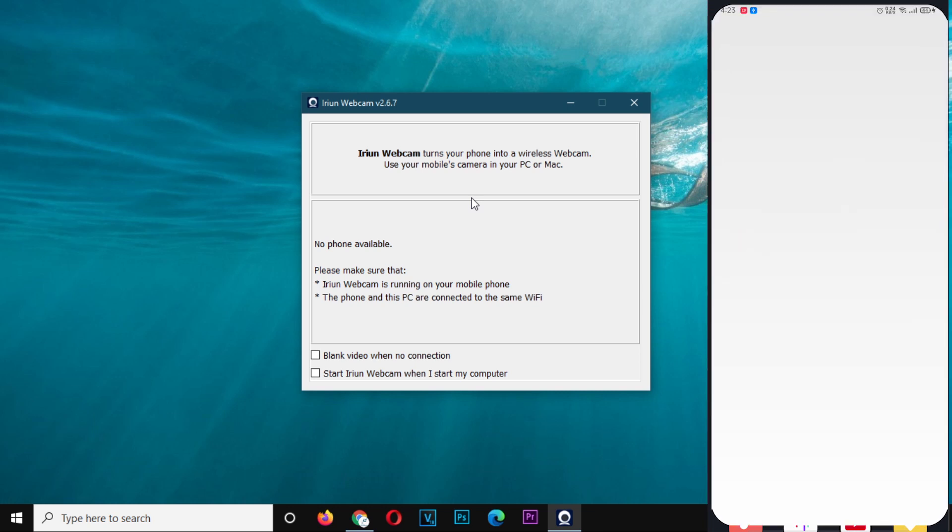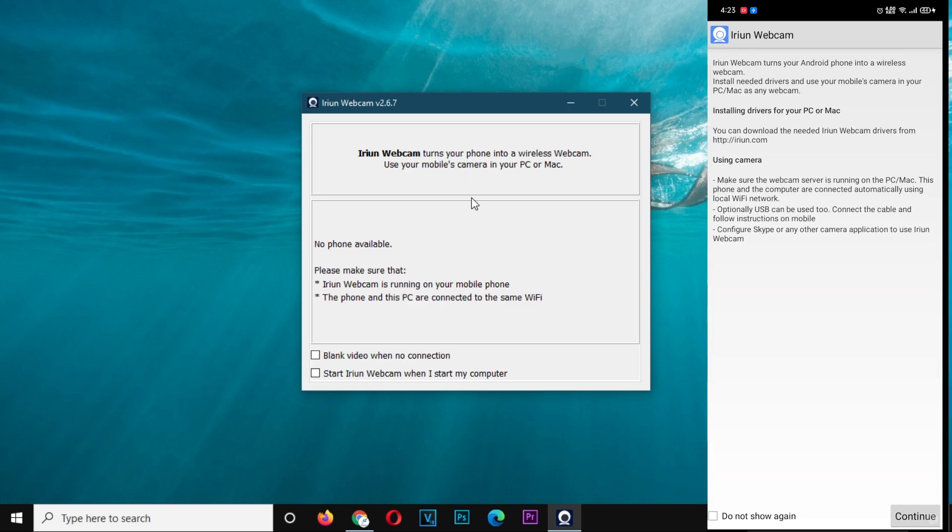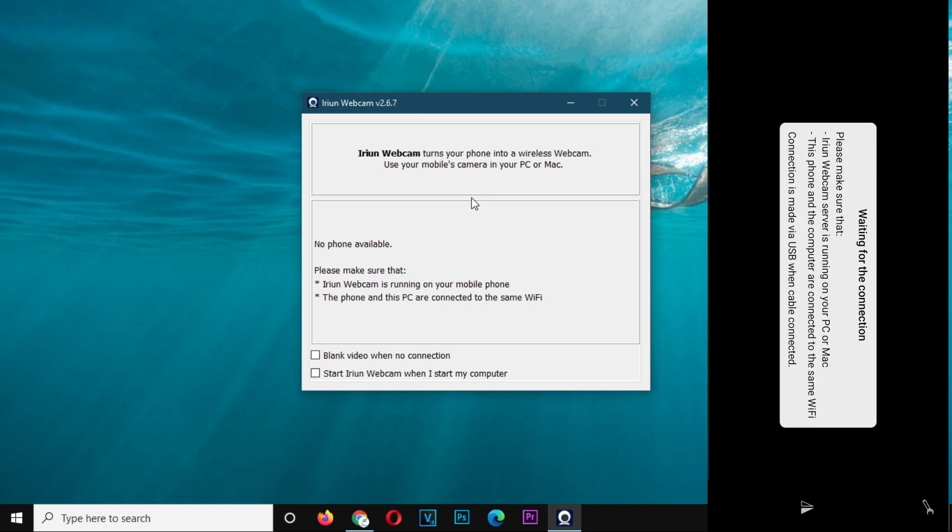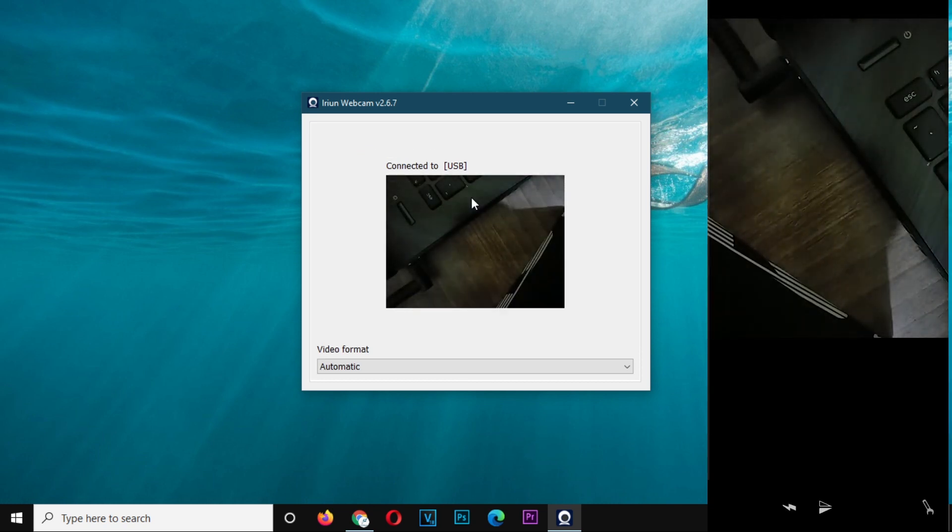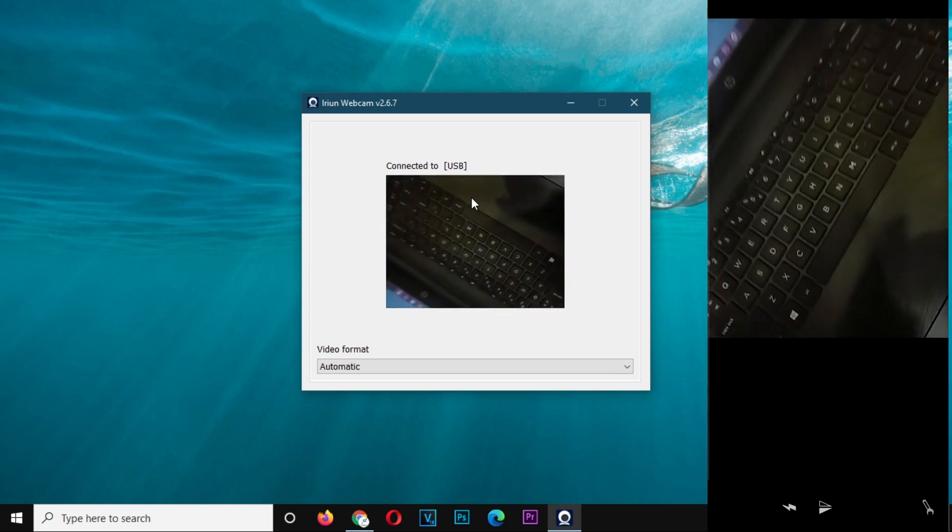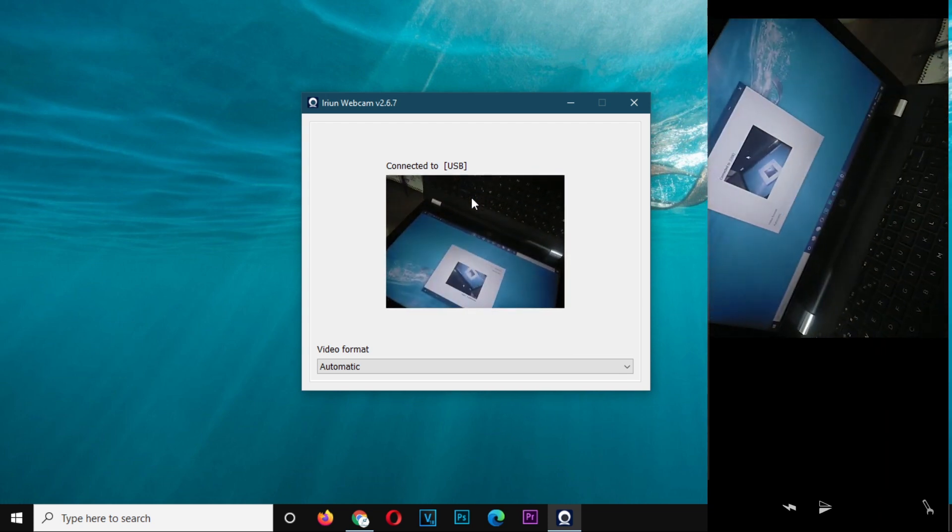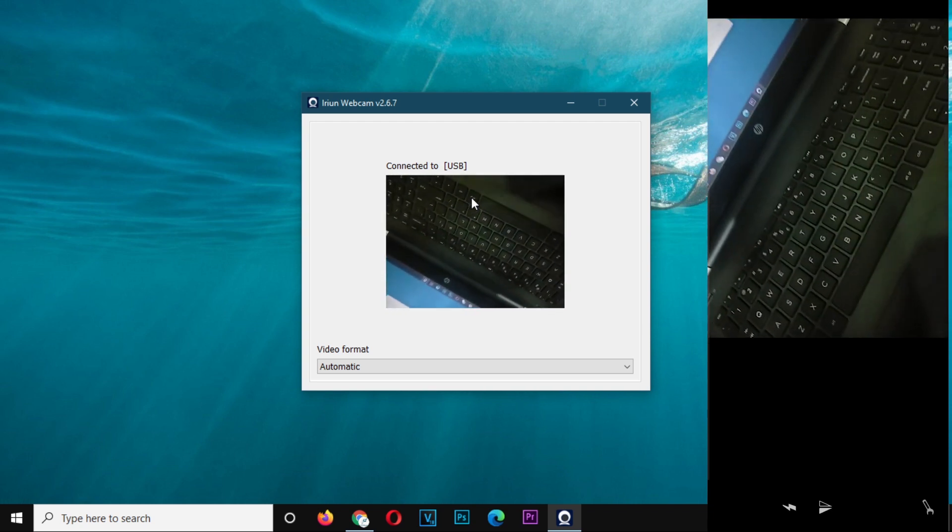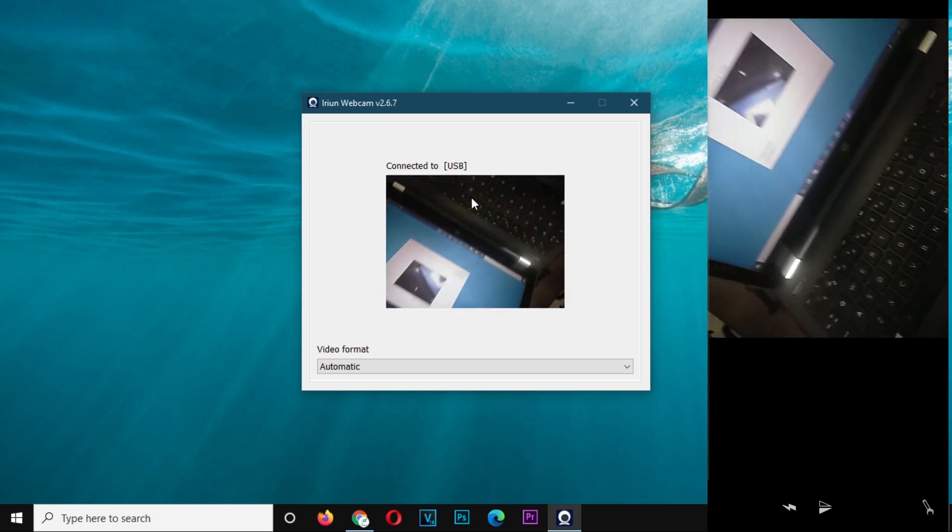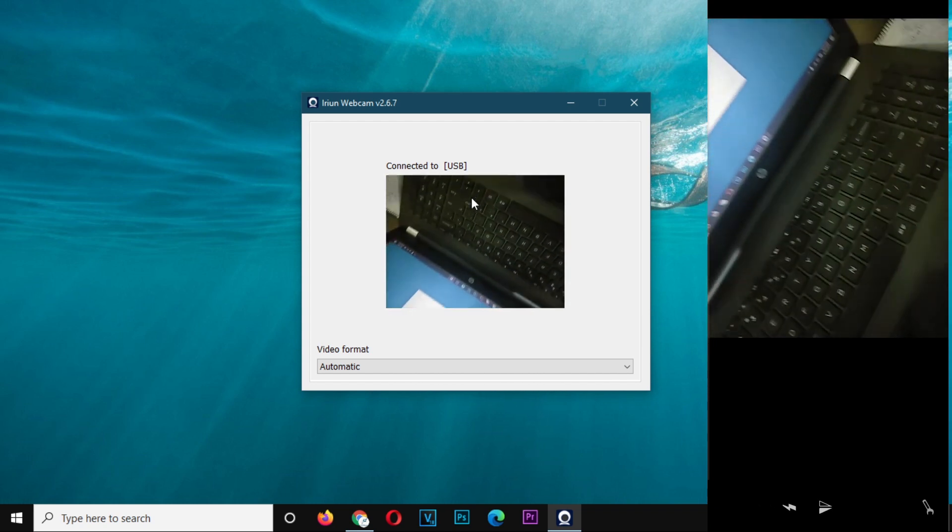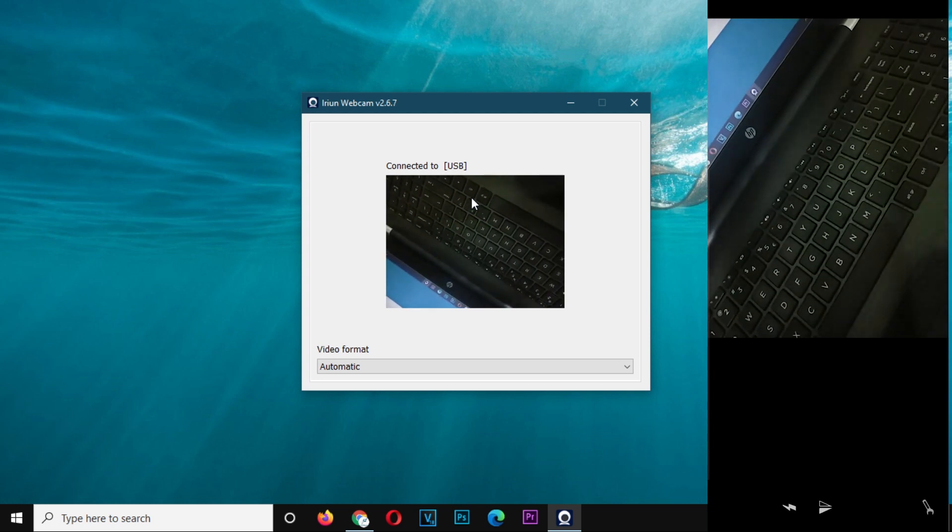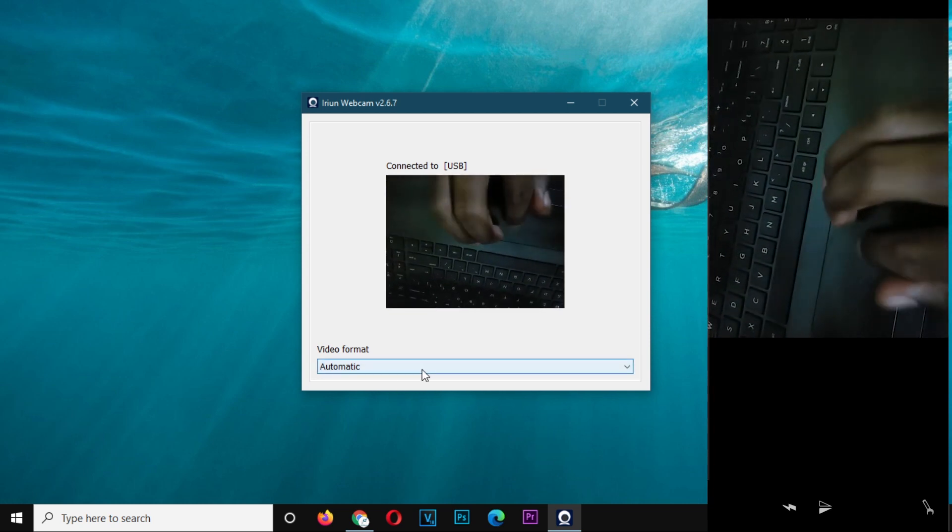So this camera will allow you to use it in any application. It actually installs it as a device. So whenever you are in any application, be it OBS, be it the browsers, be it Wirecast, be it Vmix, be it Skype, even the default camera app, you're going to see that it accepts it as a camera. You can do all the functions, including zooming in and out.